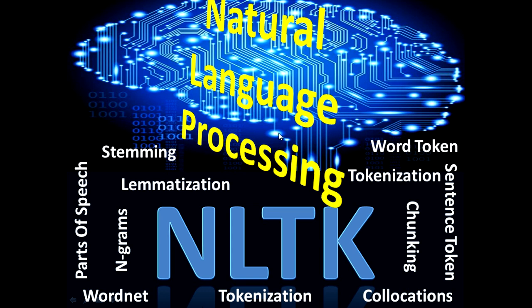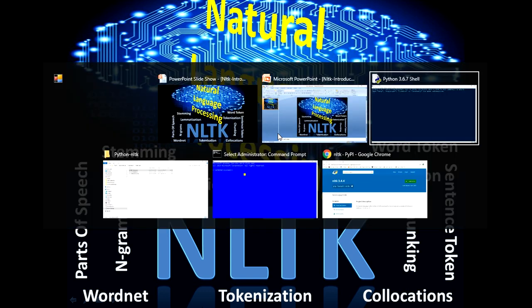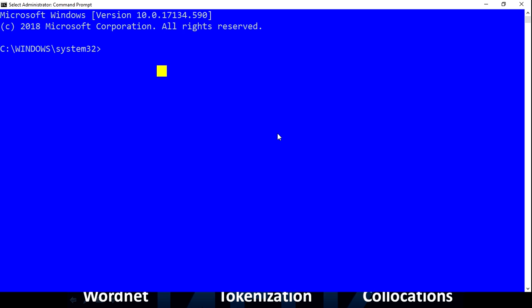Let's quickly jump into the demo part and see how we can install the NLTK Python module. For that, what you have to do is go inside the command prompt and type 'pip install NLTK'.